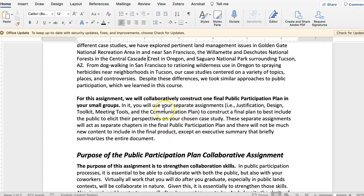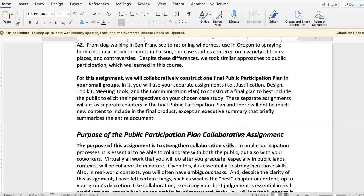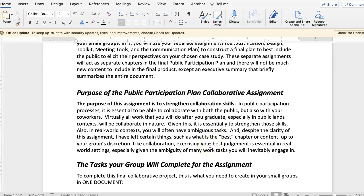For this, you're going to use your separate assignments — the justification, design, toolkit, meeting tools, and communication plan assignments — to construct a final plan to best include the public to get their perspectives on a chosen case study. These separate assignments will act as separate chapters in the final participation plan, and there's not really going to be much new content except for the executive summary, which I'll talk about in a second.